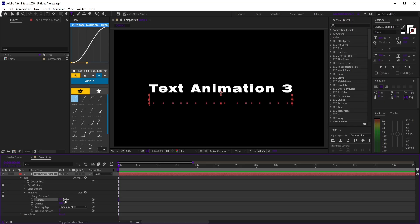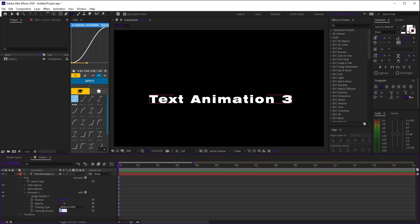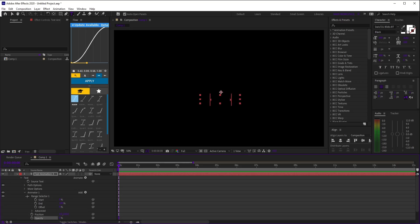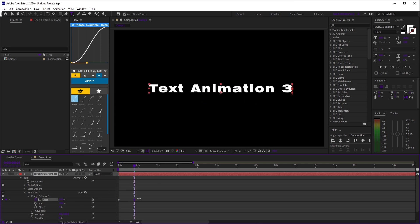Set position to 100, tracking amount to negative 100, and opacity to 0. Now open range selector 1 and animate the start value from 0 to 100.